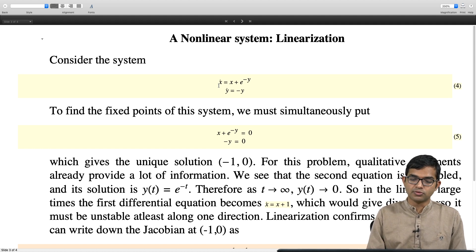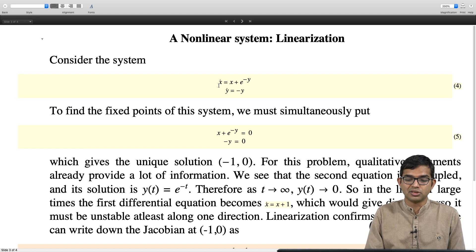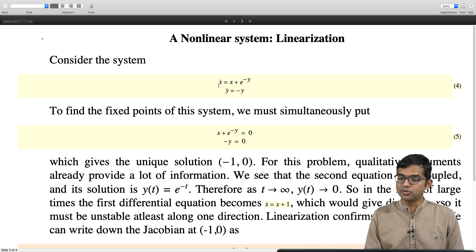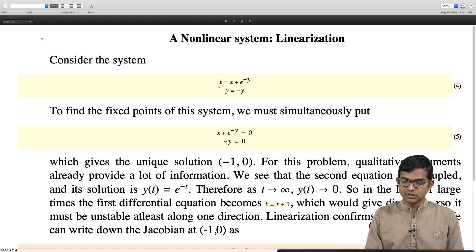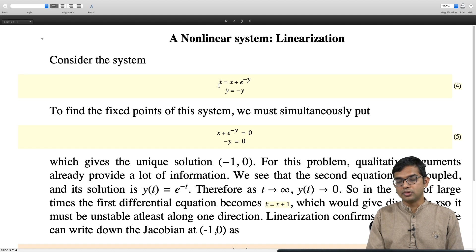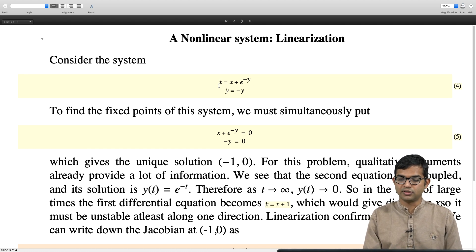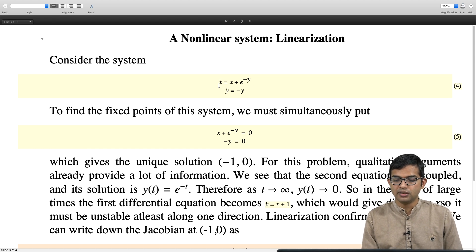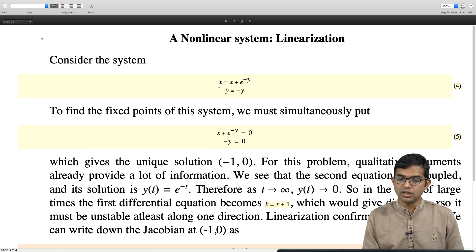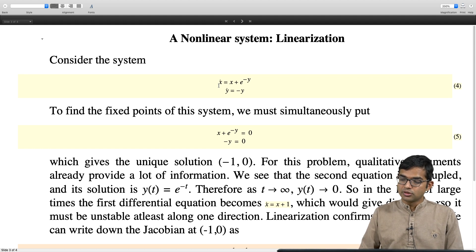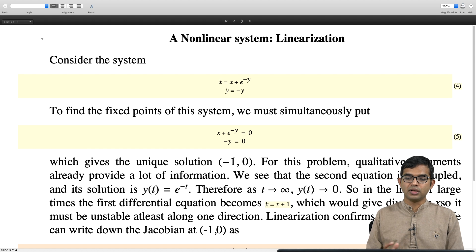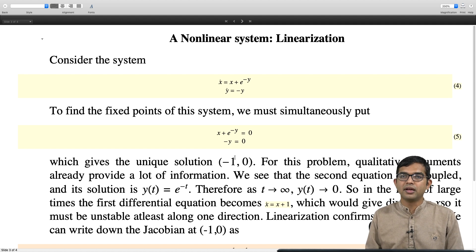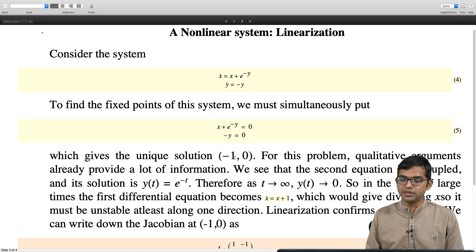We can use qualitative arguments here. The second equation is decoupled and its solution is y = e^(-t), so as t → ∞, y(t) → 0. In the limit of large times, the first equation becomes x_dot = x + 1, which gives diverging x. So the fixed point must be unstable along at least one direction. You cannot solve for x analytically, but you can already get all the qualitative features from this analysis.